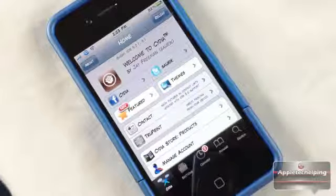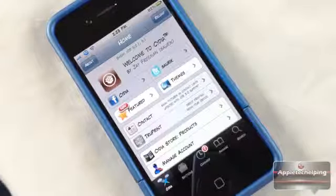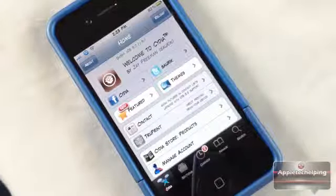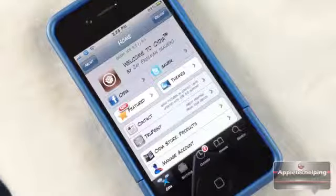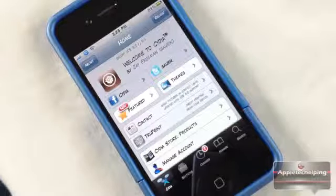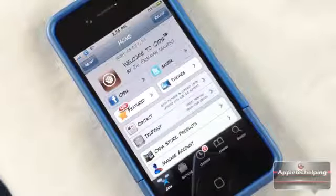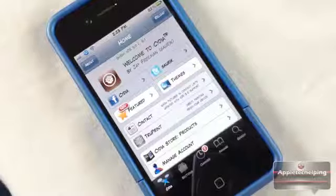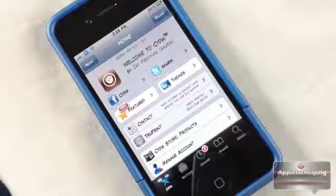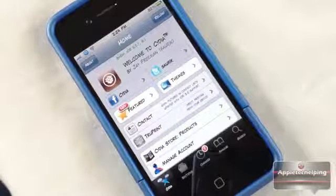Have you guys ever wanted to download free unlimited songs straight from your iDevice without connecting to iTunes or syncing over Wi-Fi? You just wanted to download it straight from your device but also transfer it to your iPod stock application.